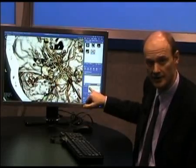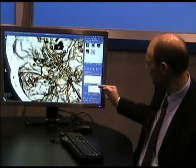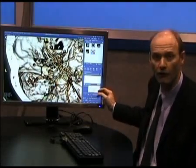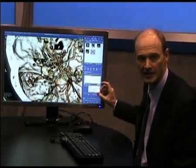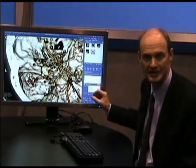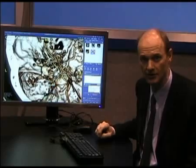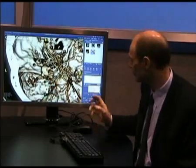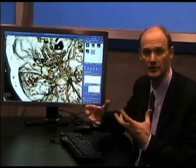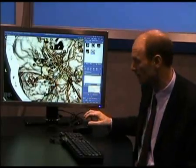As I start typing terms, the software is offering me the Radlex terminology — a standardized lexicon of terms — to ensure that I'm reporting in a standardized way.